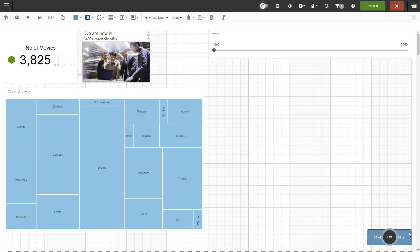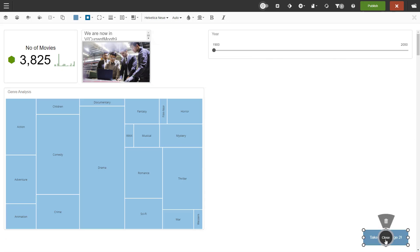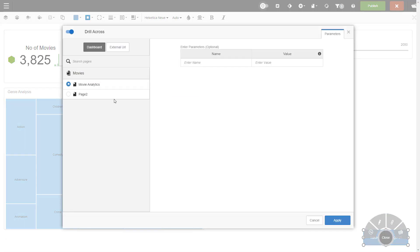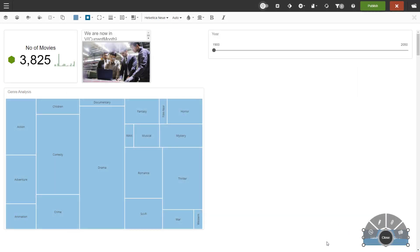To add a drill across link, select the button, click edit, and click drill across. We will go through the different ways to use drill functionality in Burst in detail in a separate video.